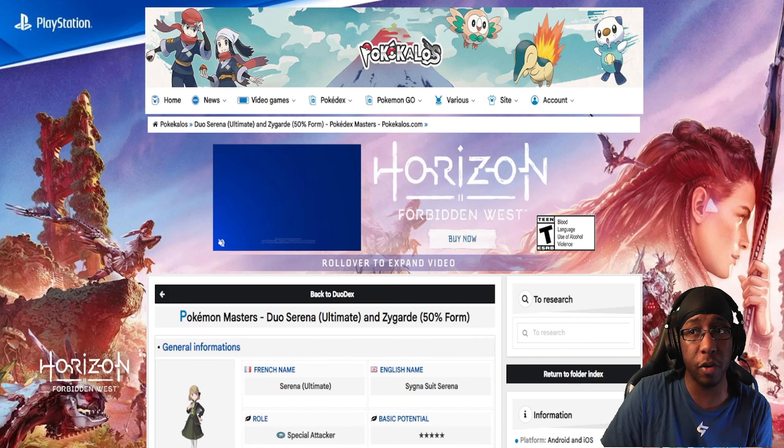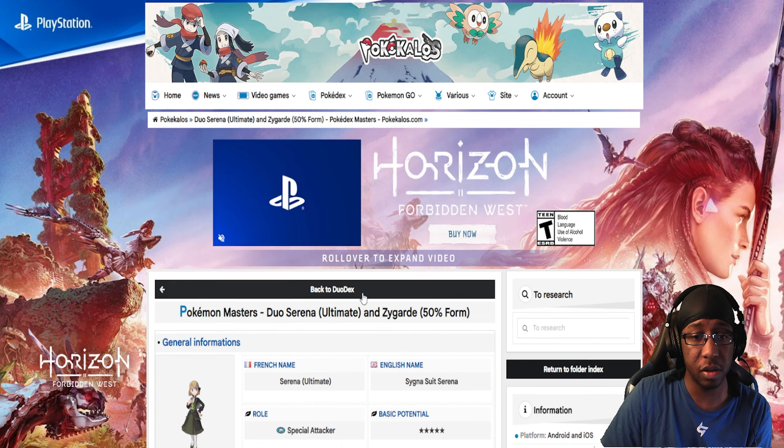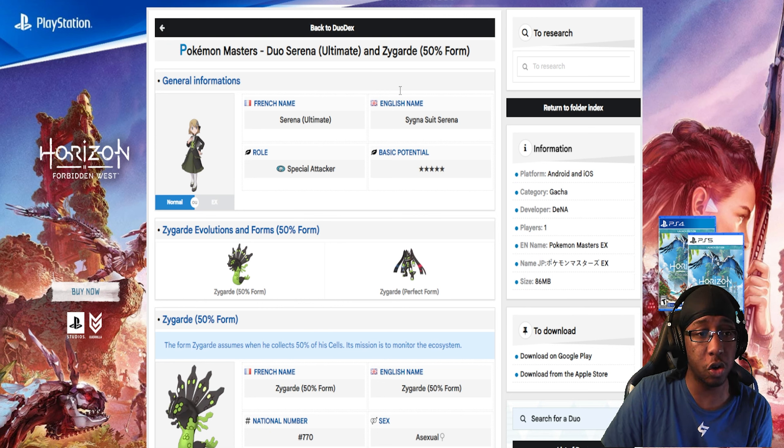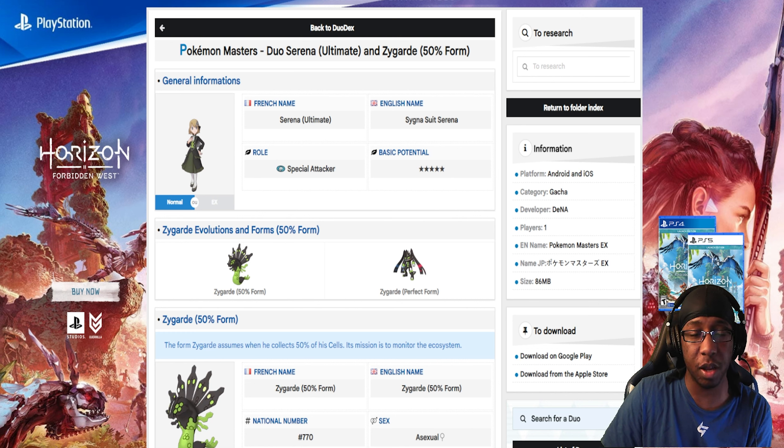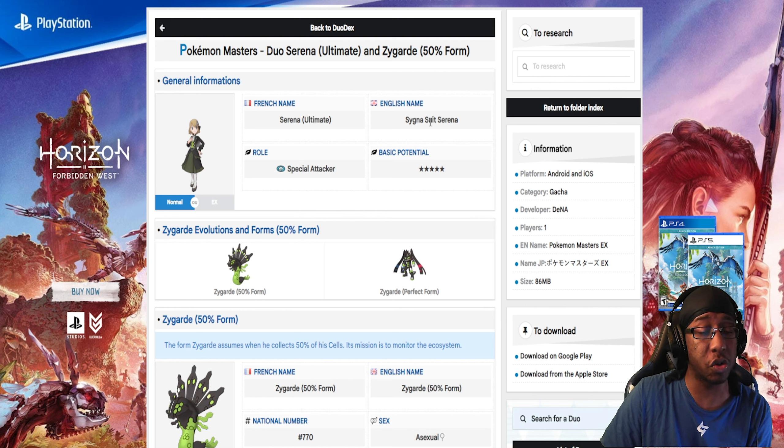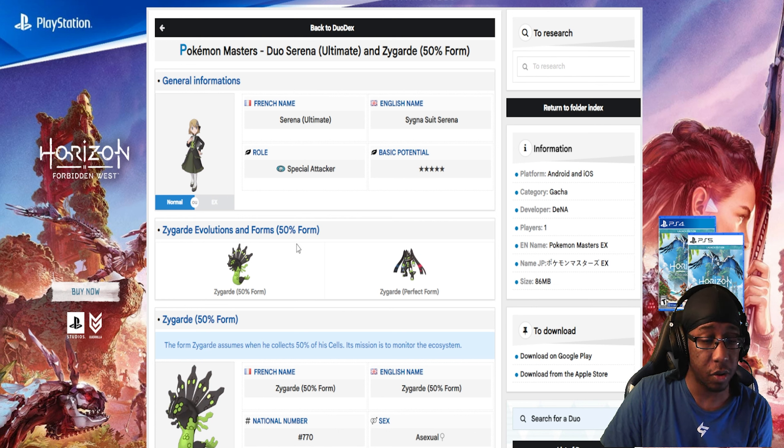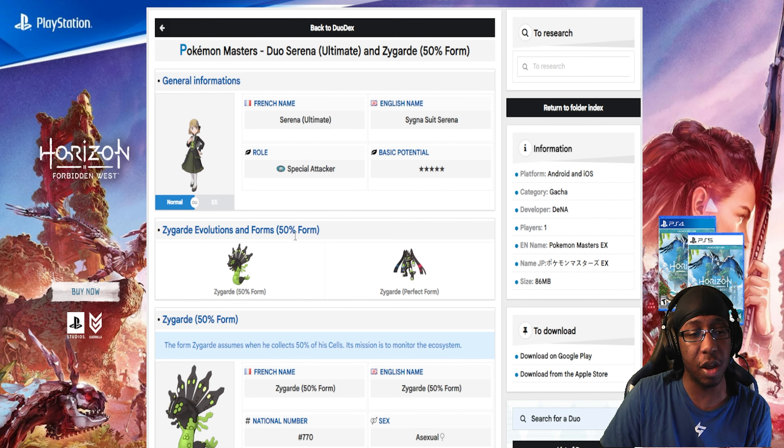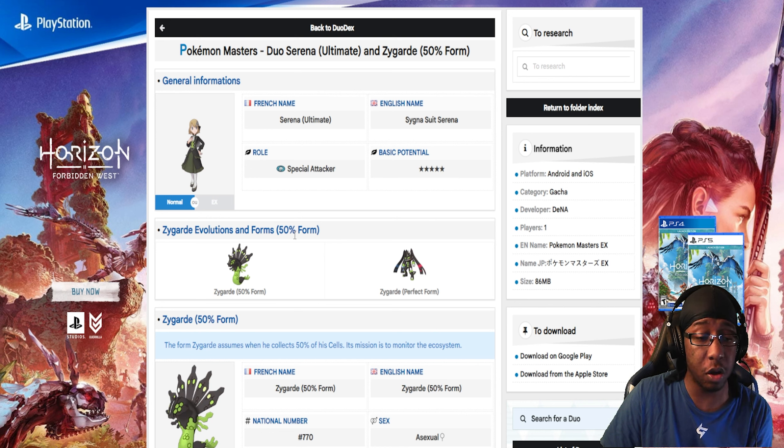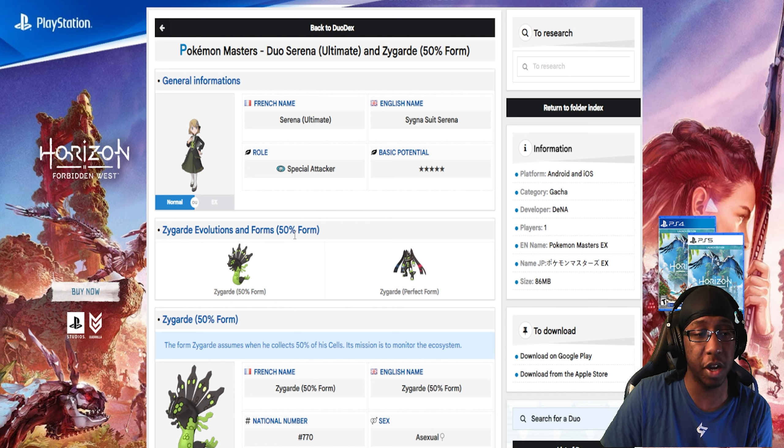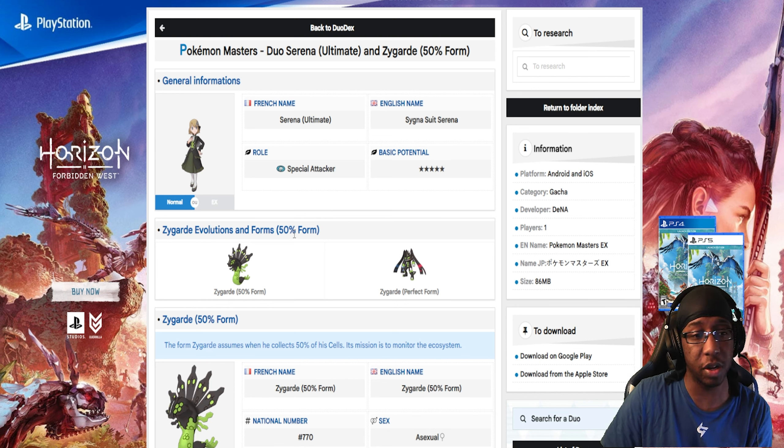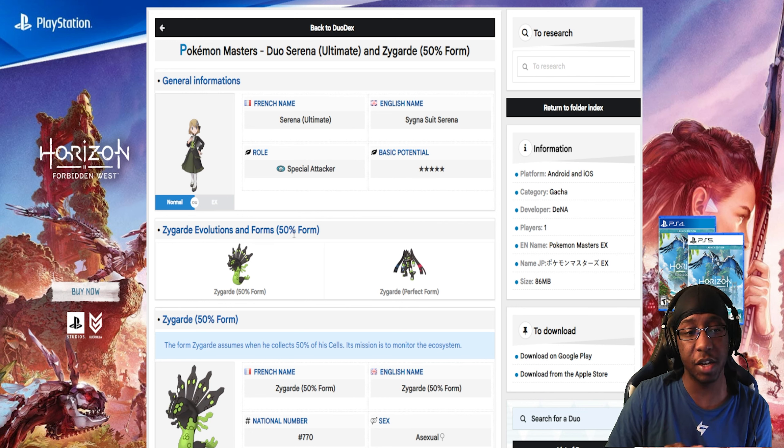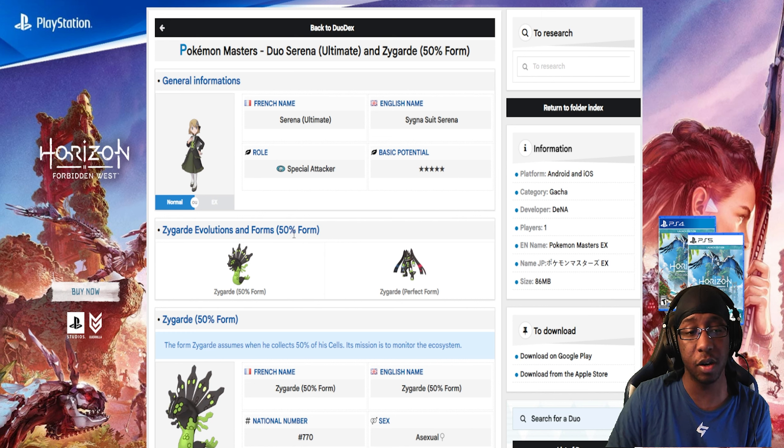Apparently it is in the datamined information. If we go over here to this website, this is in French, so I had to tell my browser to translate it. We have Sync Pair Sygsuit Serena and Zygarde 50%, which is pretty cool. The downside is that it's another Dragon-type Pokemon, not a Ground-type. But it does have Ground-type coverage, which is very good. A lot of people were saying it has to be Ground-type, but y'all forget about Core Enforcer? That's a Dragon-type move.